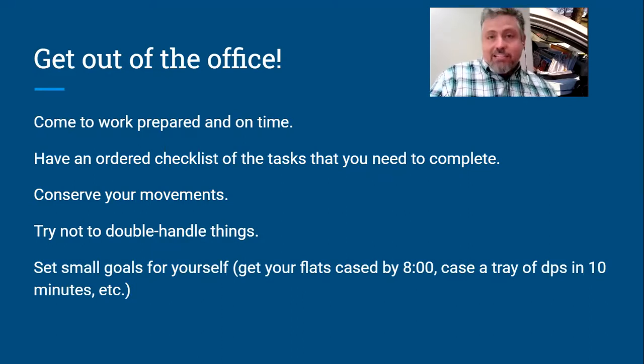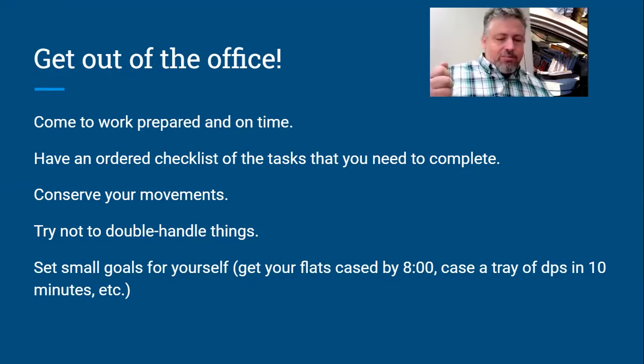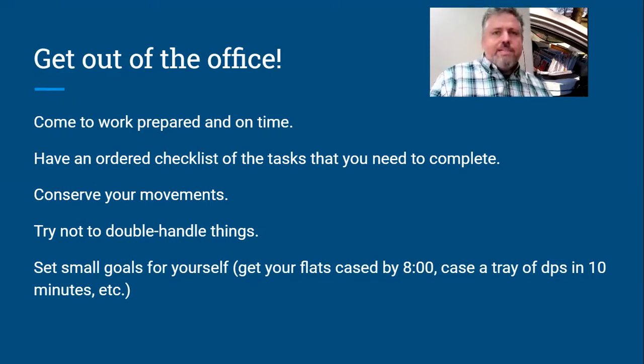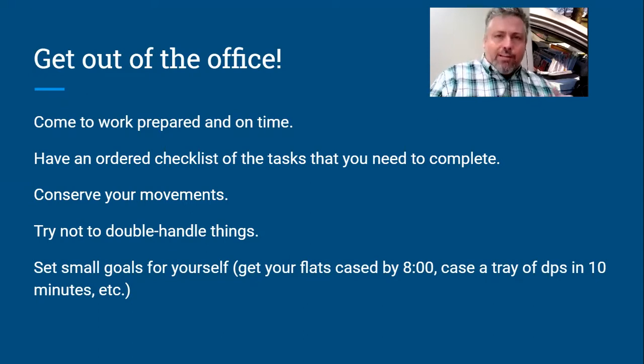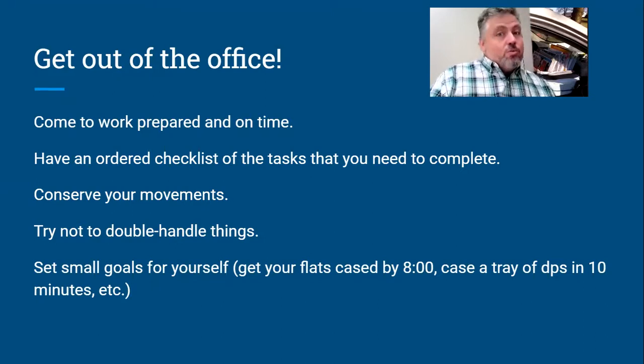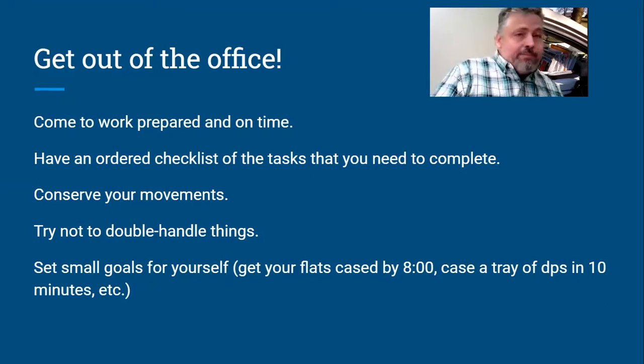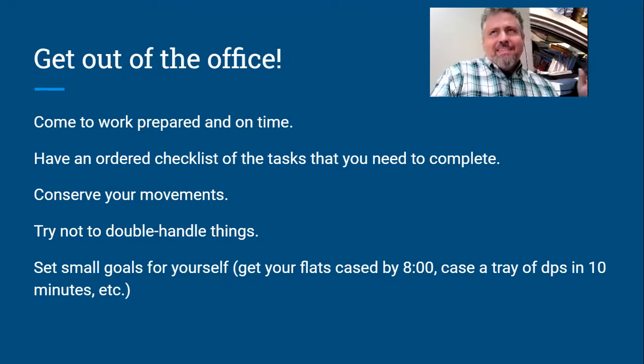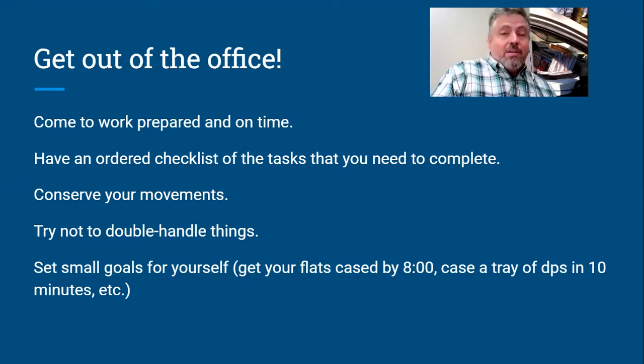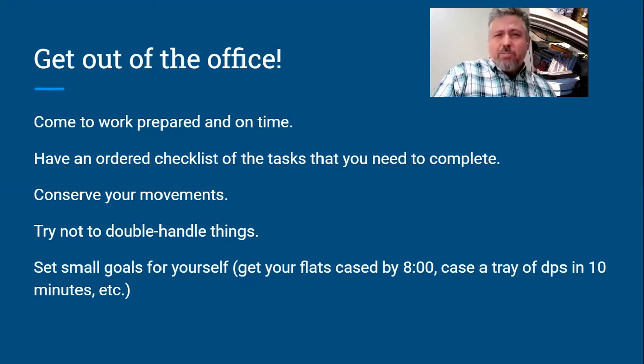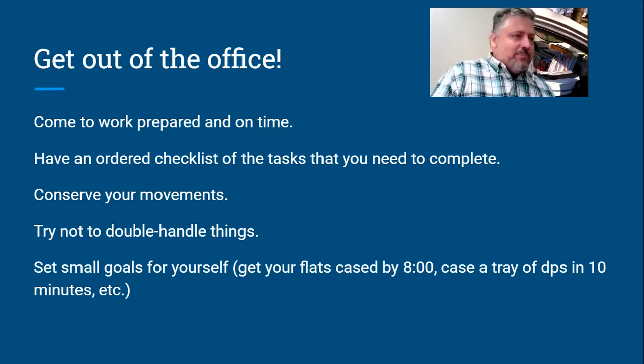Also set small goals for yourself. Whatever it is, I want to have all my flats cased by eight o'clock. It takes me 15 minutes, 20 minutes, whatever, to case a tray of DPS. Try to do it in 10. Set little goals for yourself. Try to get faster at small things, and then you will get out of the office sooner. Also, I think the thing about getting faster in the office is it's safer to try to get faster in the office than it is to get faster out on the road. Fewer bad things can happen.